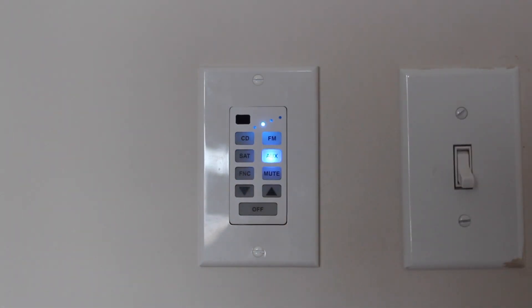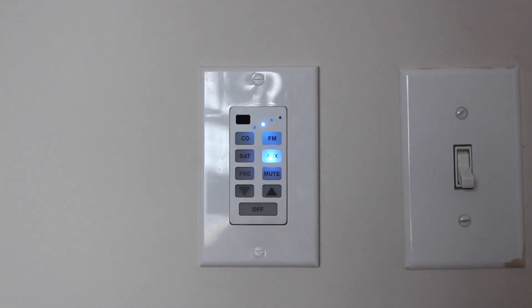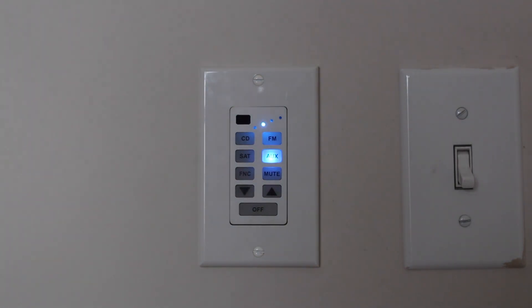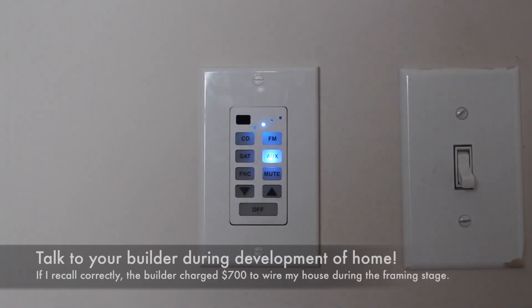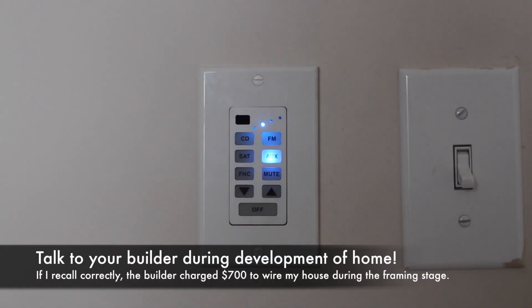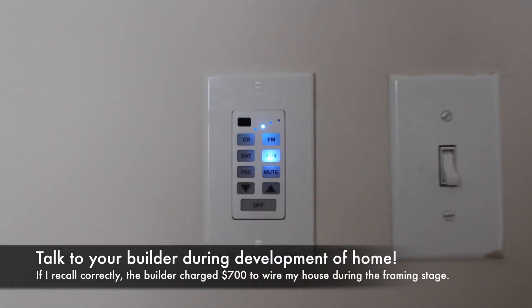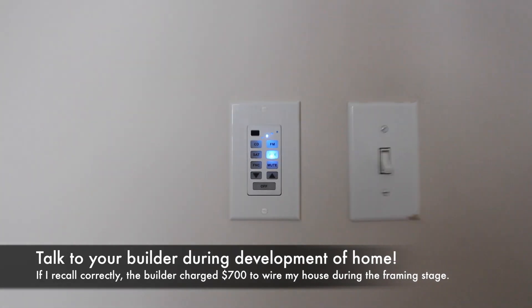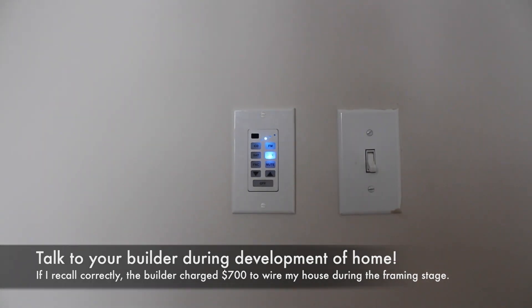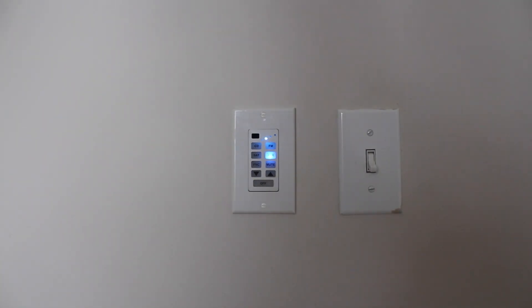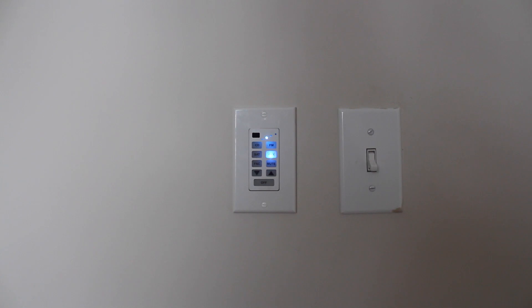Because of the extensive nature of wiring involved, I would highly recommend that you decide whether you wish to install such a system during the framing stages of development of your house. It can be hard, if not impossible, afterwards to fish all the necessary wires through the wall.